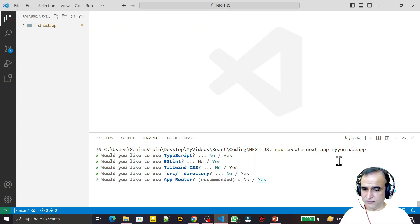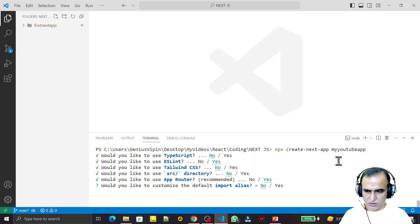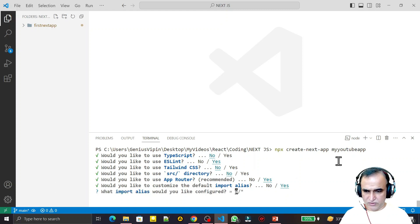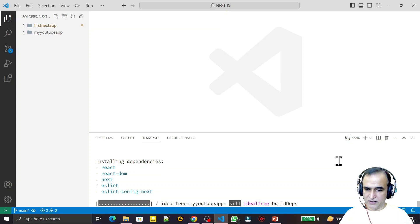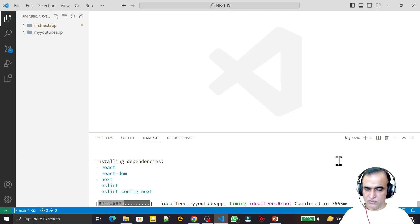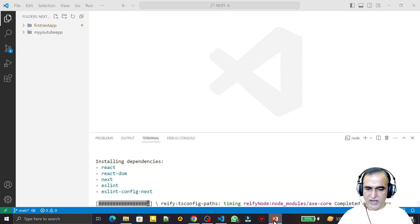Would you like to use the App Router? Yes — it's currently in beta but recommended, and it's the future of Next.js. The alternative is the pages folder, but I'm going with the App Router. For customizing the default import alias, I said Yes since it may be useful later. Installation then begins: React, React DOM, Next.js, and ESLint configuration are all installed.